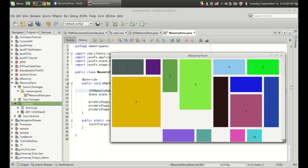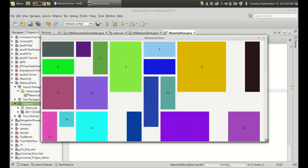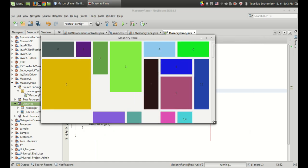This is a simple masonry pane program that I have created and you can see that these are all labels.